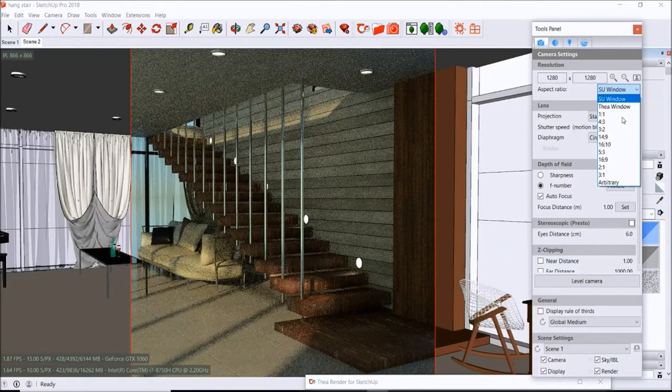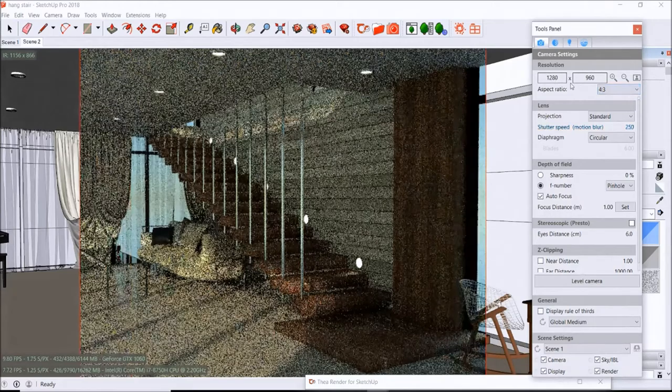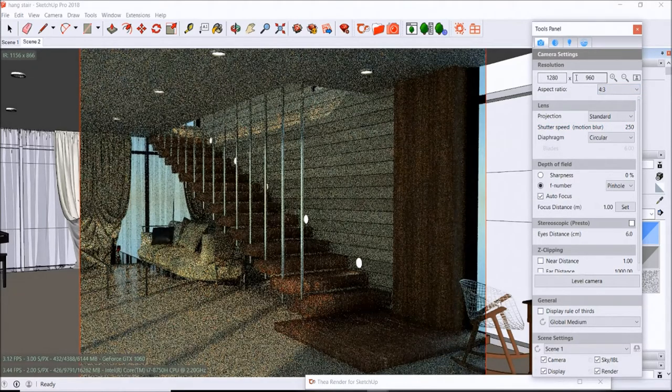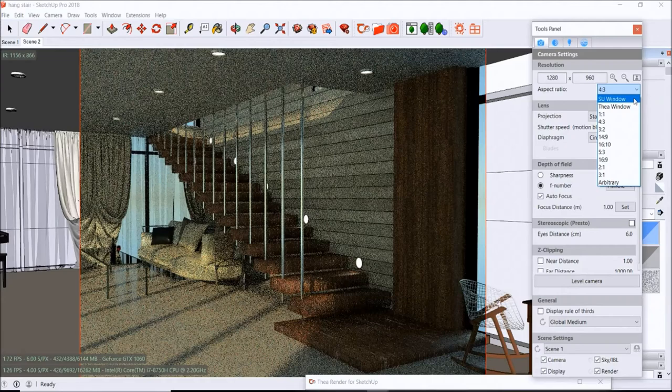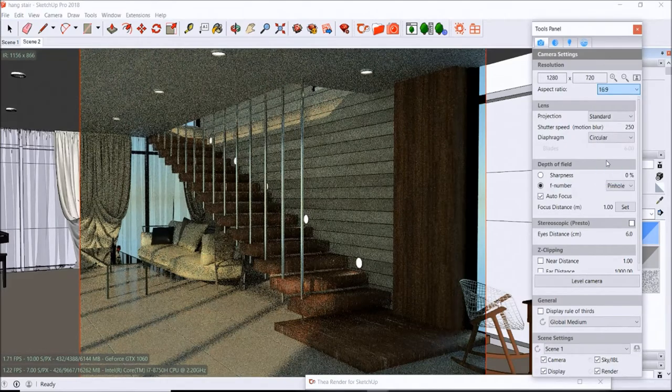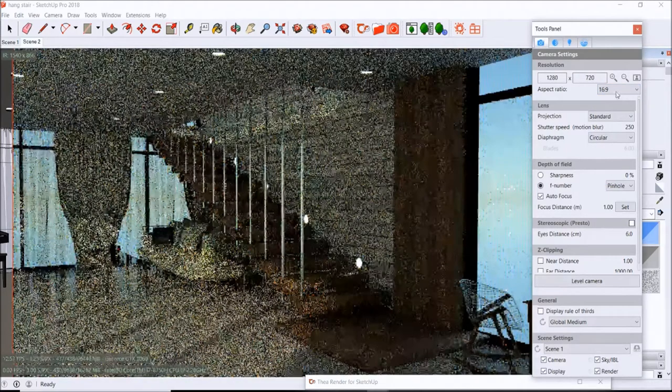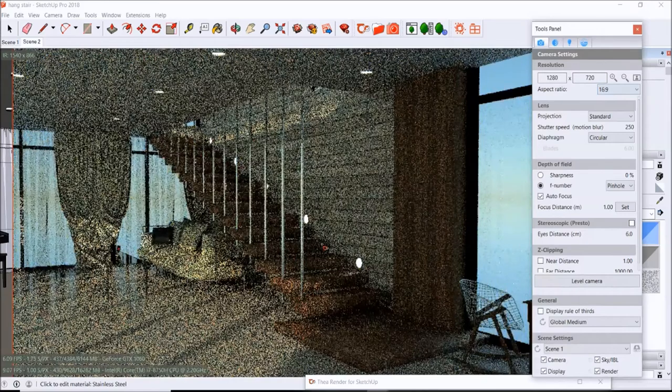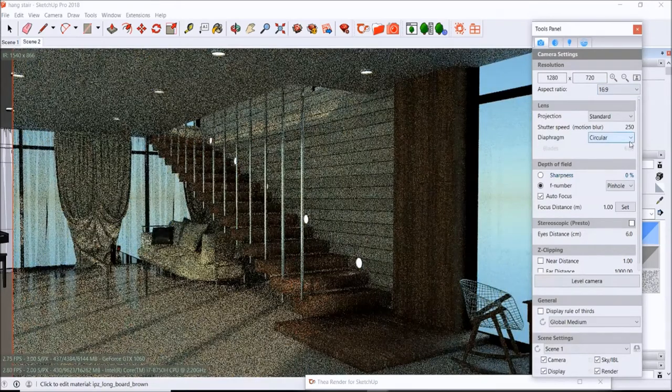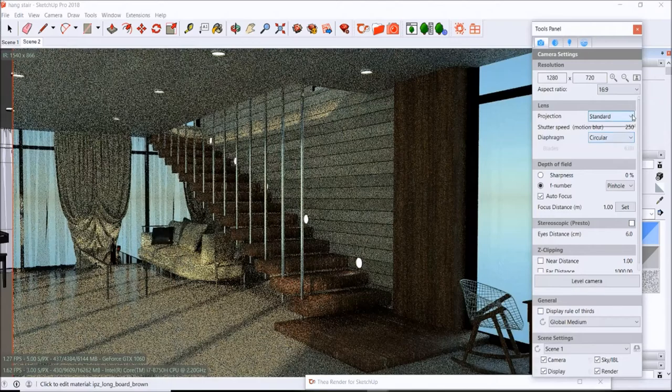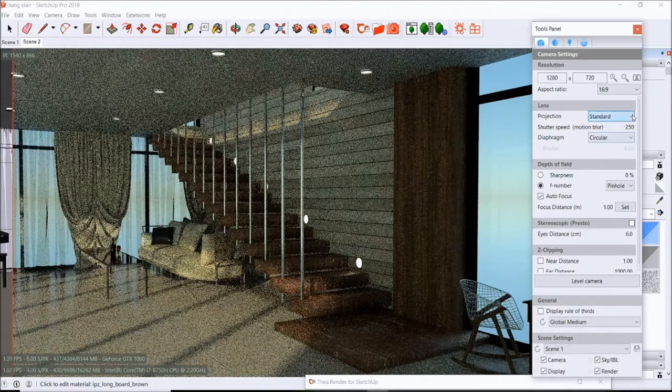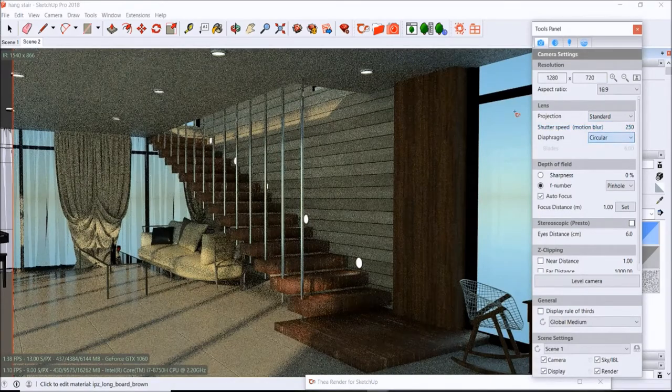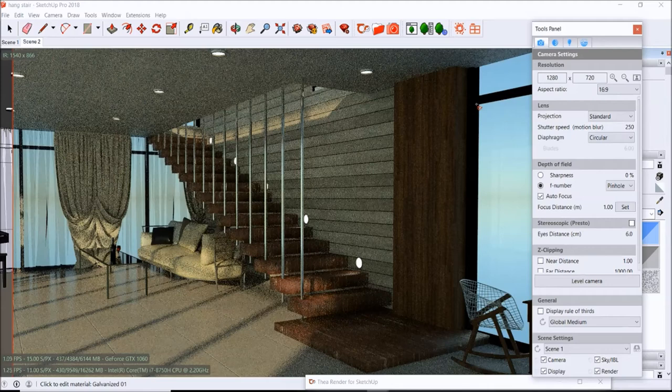Let's try a four three, and you see it changes up here. If you know exactly what resolution you want to use, go ahead and input those numbers. But by default, I believe it's set at 16:9. You can also, if you want to, mess around with the lenses and your projections.